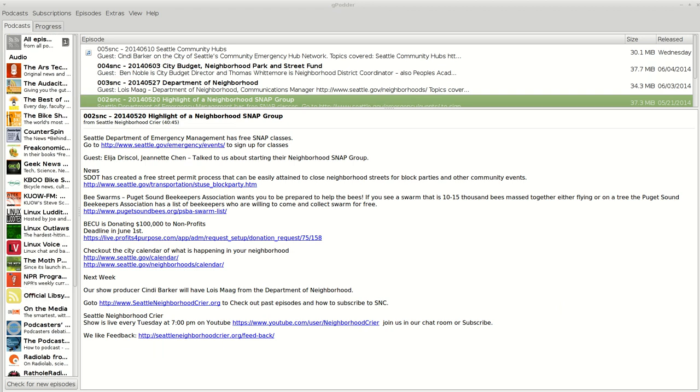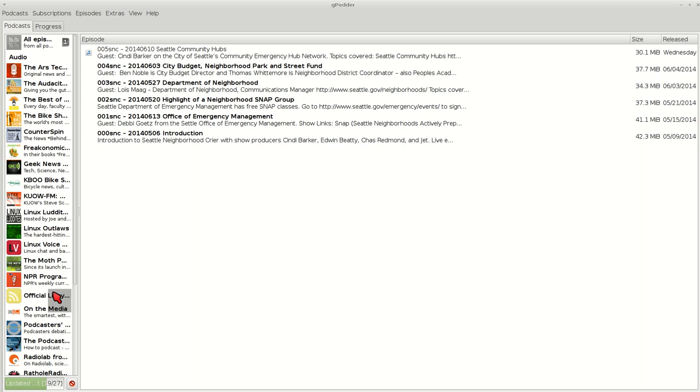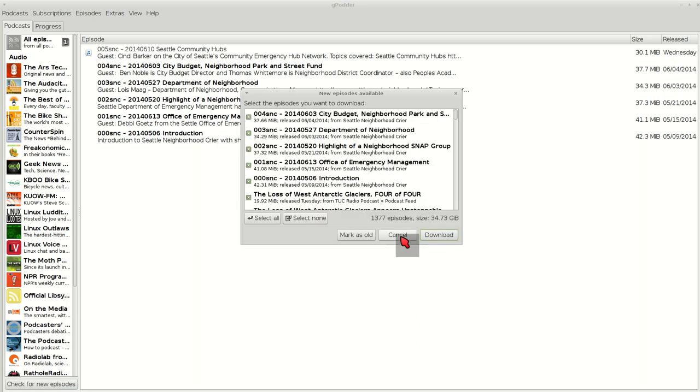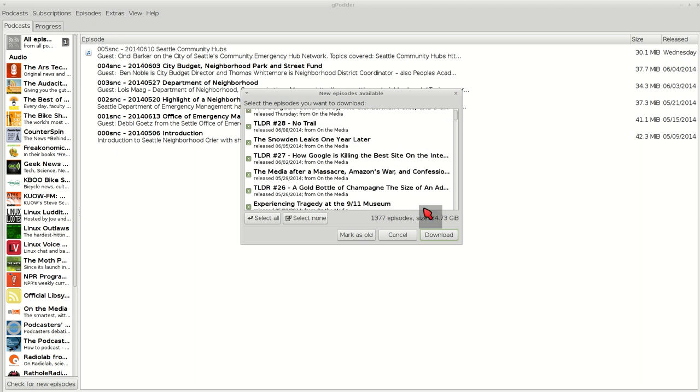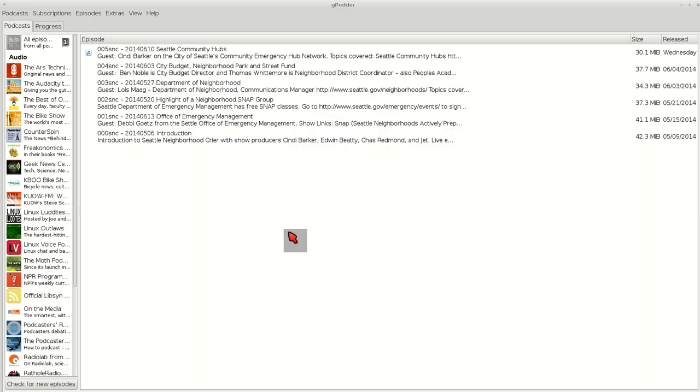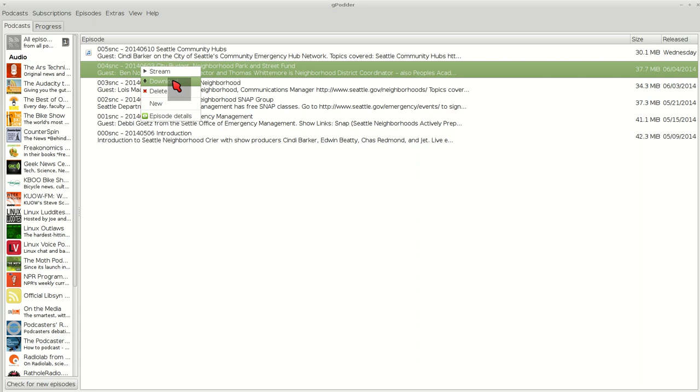So then I check for new episodes. It'll go through all of them and see if there's any new episodes. I've got 27 podcasts I listen to. I can mark them all as old. I can still download it if I want to listen to it.